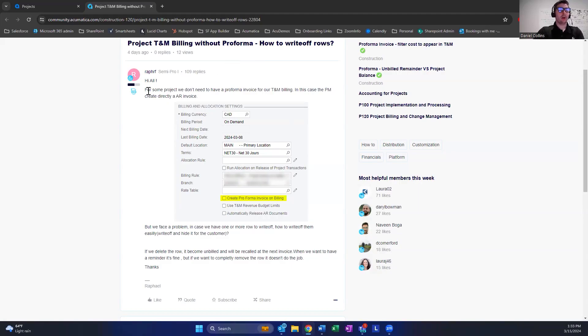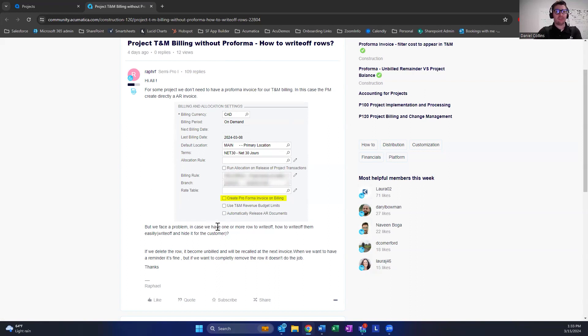The question is about how to write off specific time lines if you don't want them to show through to the customer.